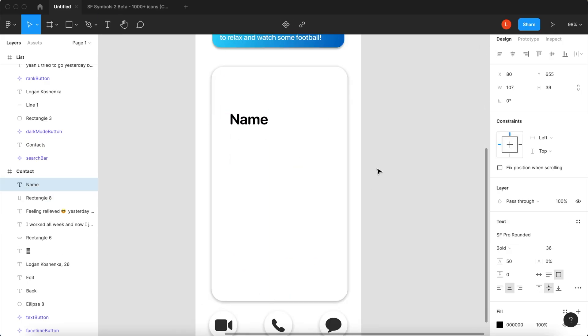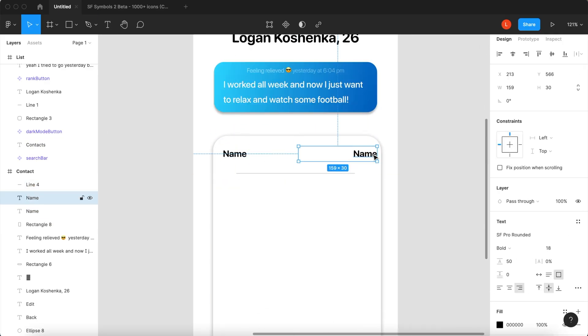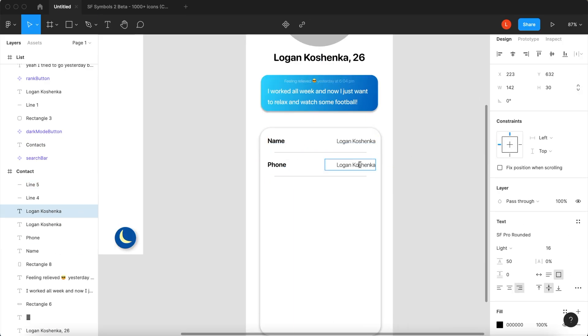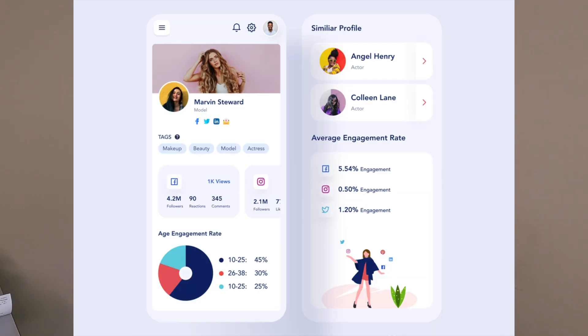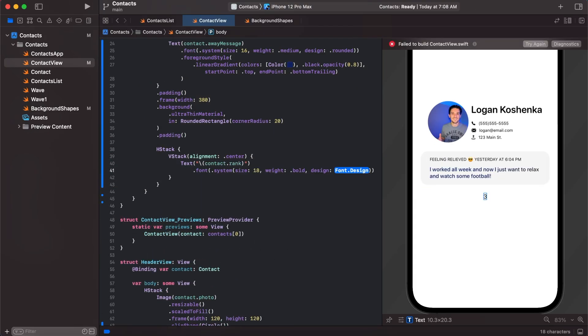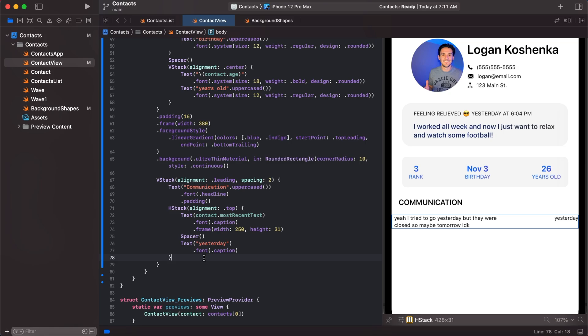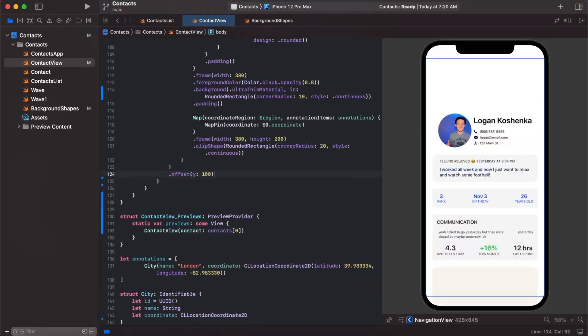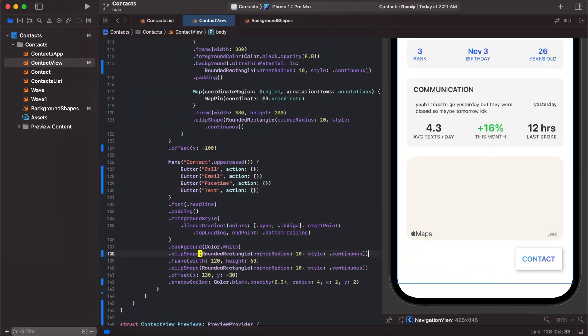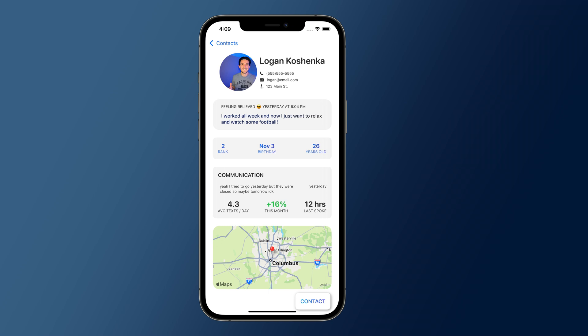After I had my list of what I wanted my contacts app to have, I got on Figma, created some mockups, but then I hated them and started over. I went on Google Images, Dribbble, and Pinterest and found some way cooler designs. The cool thing about SwiftUI is that you can basically do the designing while you're coding, so that's essentially what I did.